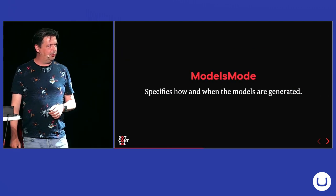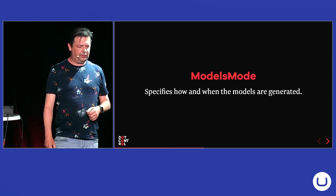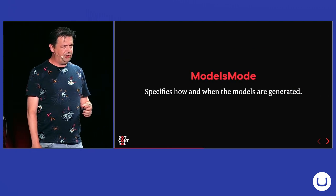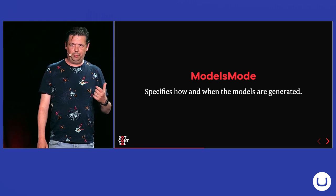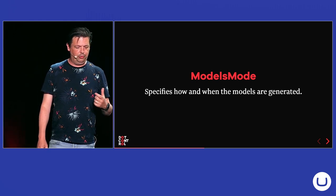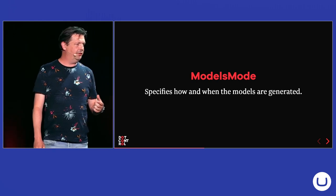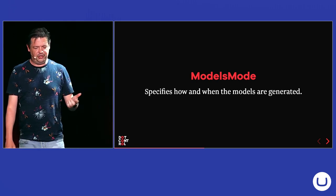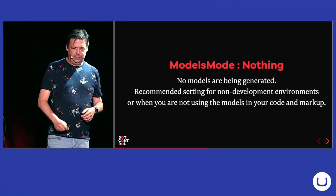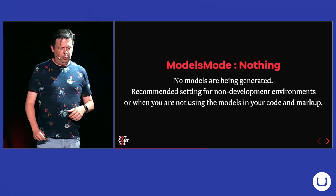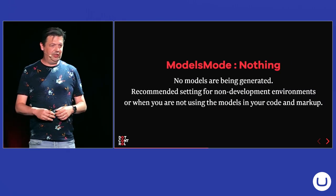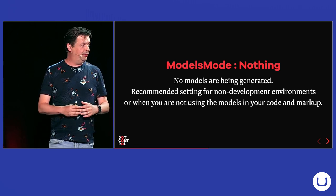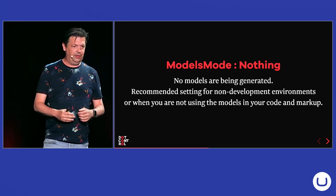The first one is Models Mode. And with this one, you actually tell Models Builder how to generate and when to generate the C-sharp classes. And one of the options is nothing. And with this one, no Models will be generated.